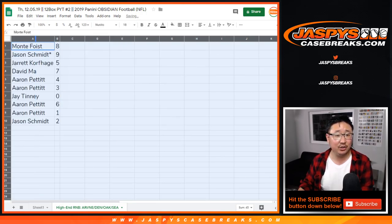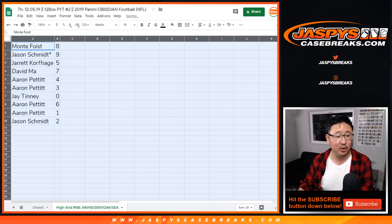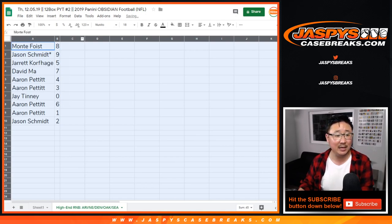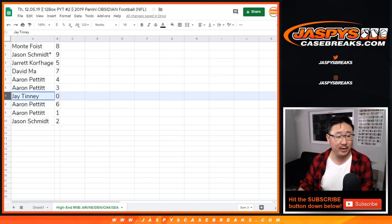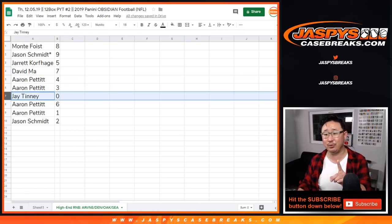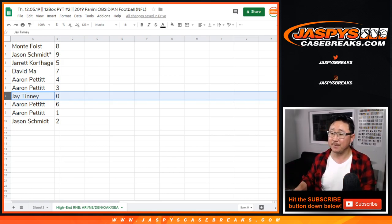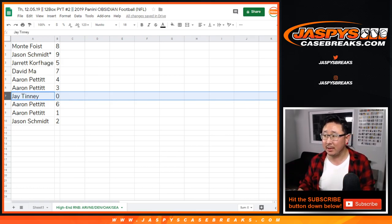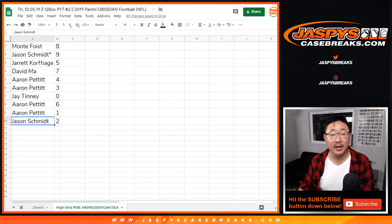Alright, 8 down to 2 after 7 times. So Monty of 8, Jason with 9, last bond mojo. Jarrett with 5, David with 7, Aaron with 4 and 3, Jay with 0. You get any and all redemptions, including 1 of 1 redemptions for those teams in the bottom tab right down there. Aaron with 6 and 1, and Jason with 2.